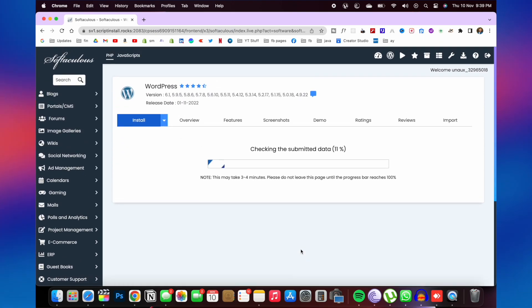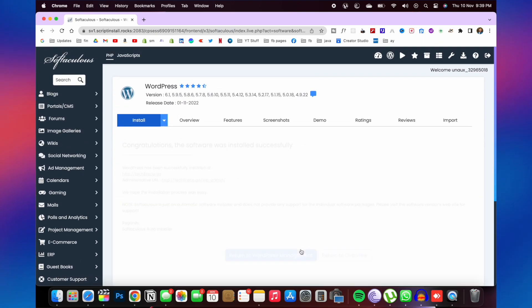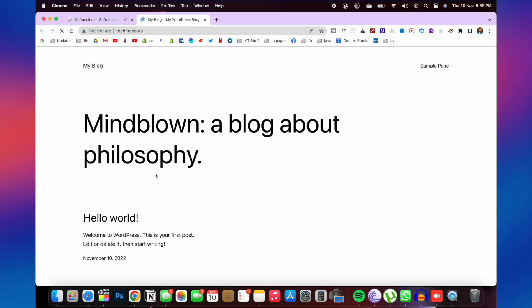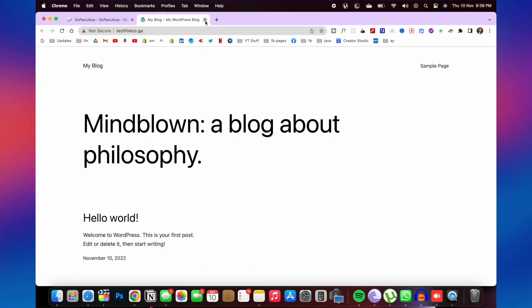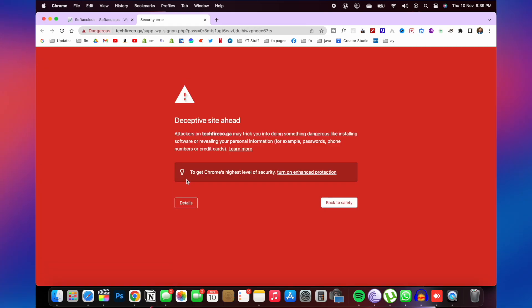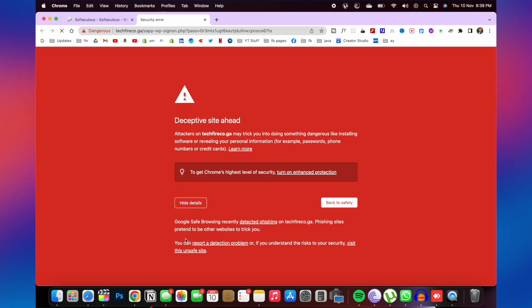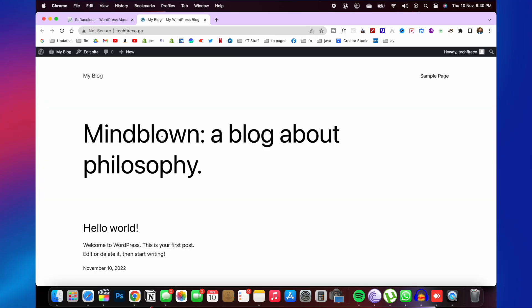It will take one or two minutes. Now here you will get your WordPress website and also you will get administrative URL. So here is my website. Now close this and go to administrative URL. If you get this, click on details and click on visit this unsafe website. Here you need to click on my blog and then dashboard.